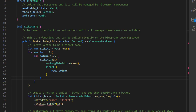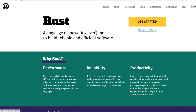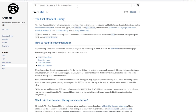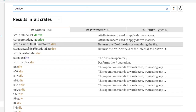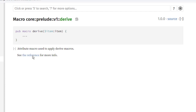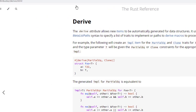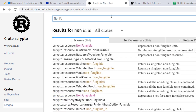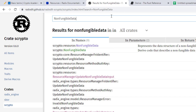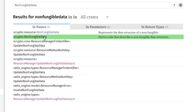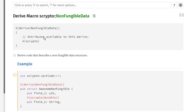Before we can use this data structure, we have to tell Scrypto about it. In Rust, the 'derive' attribute allows new items to be automatically generated for data structures. If we search the Scrypto docs for 'NonFungibleData', we find the derived code that describes a non-fungible data structure, and we'll adapt that example for our needs.